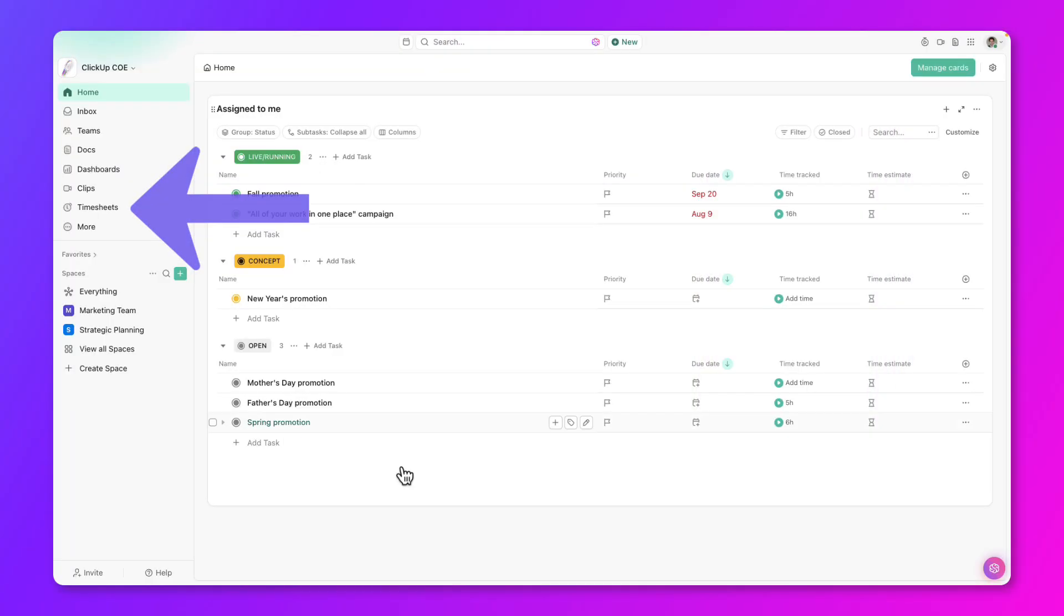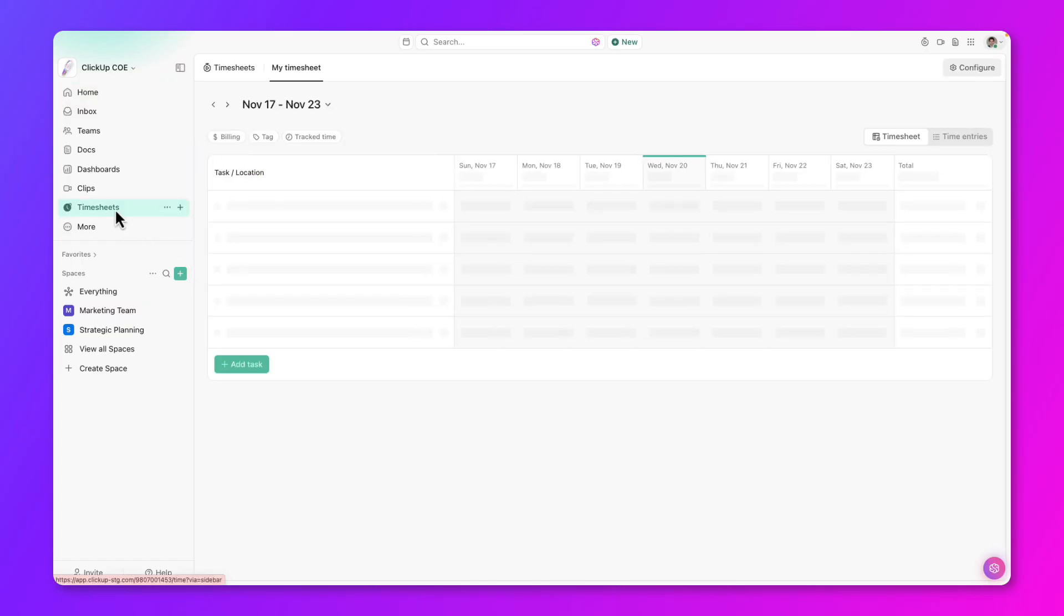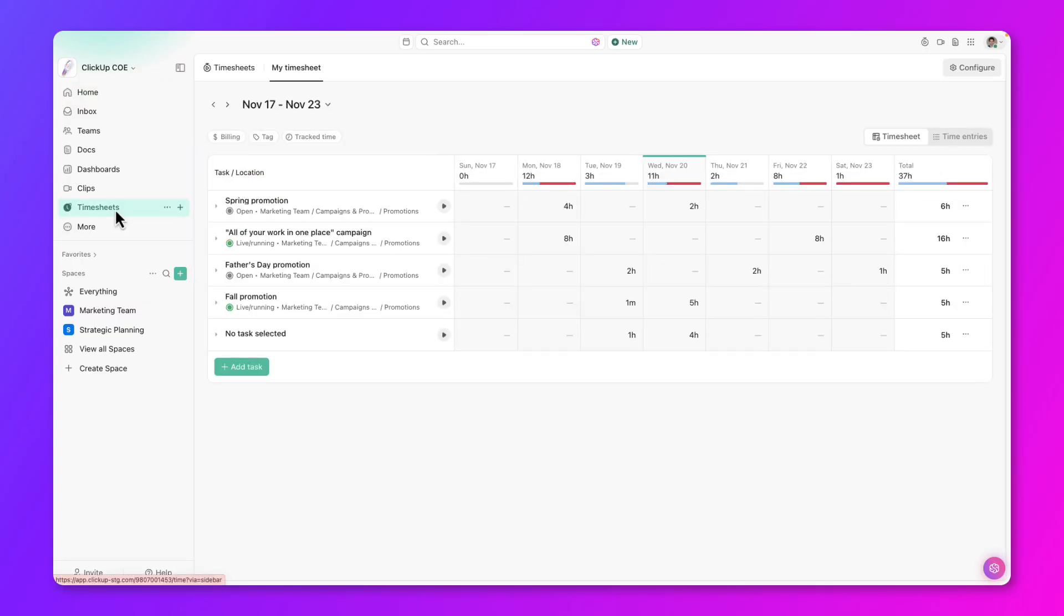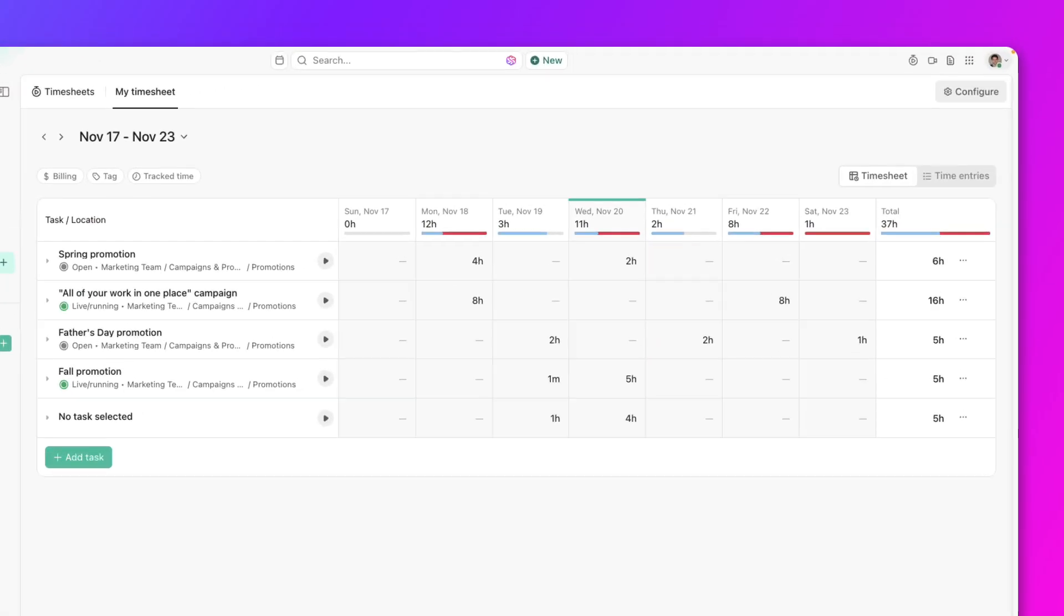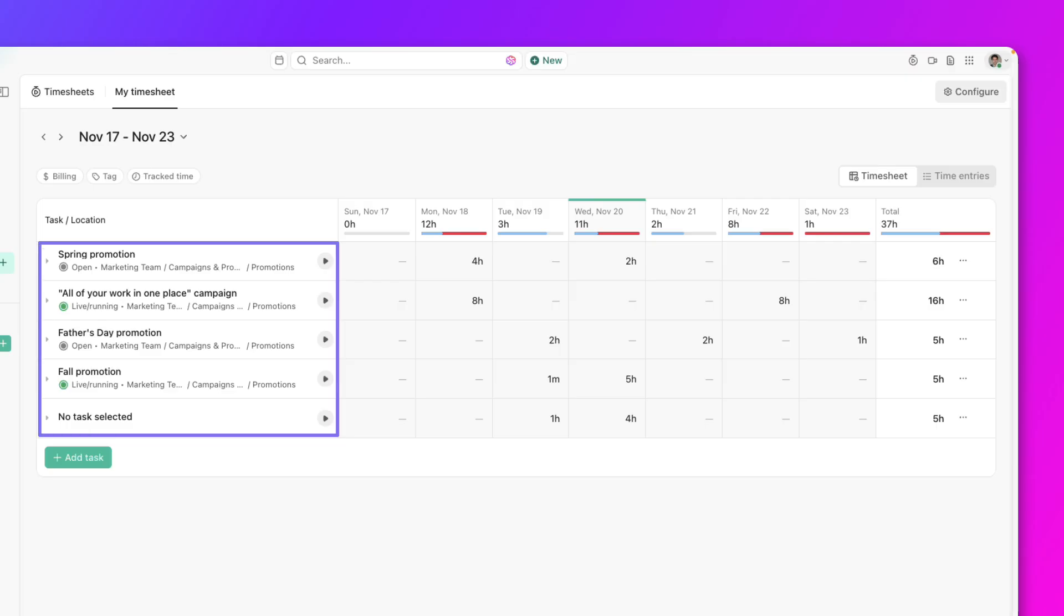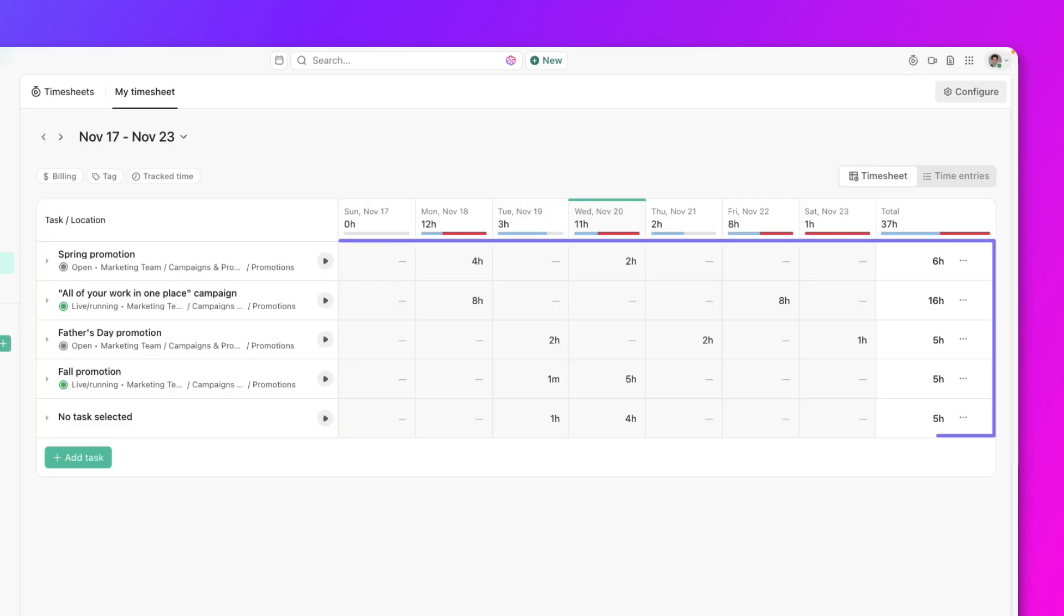On the sidebar, click timesheets. You'll be able to see all the tasks you've worked on and the breakdown of tracked time for each day of the week.